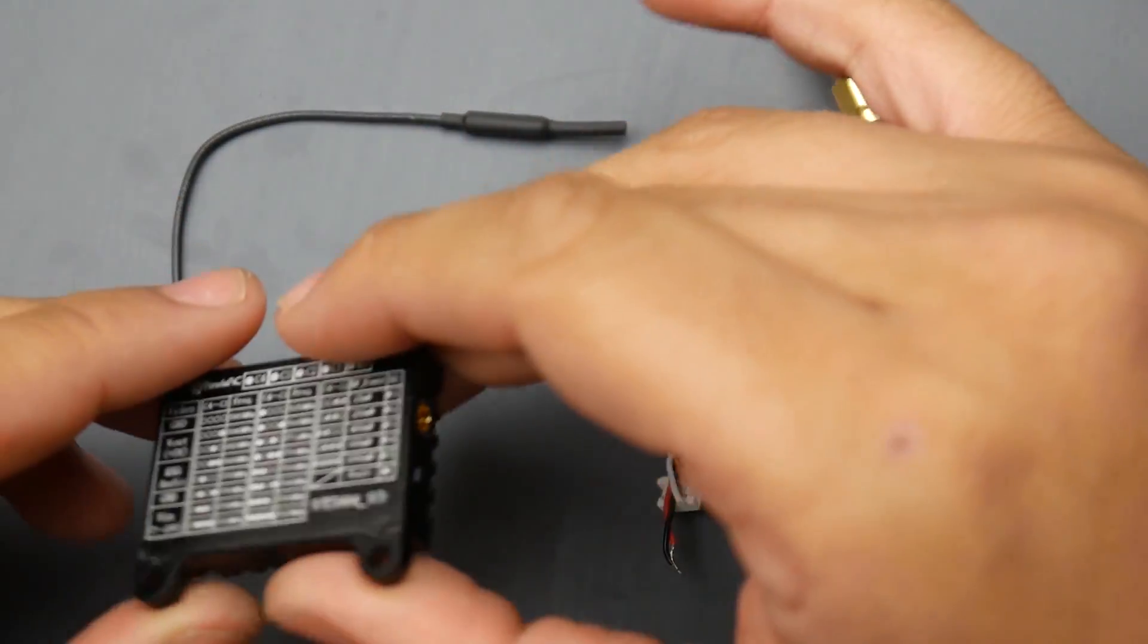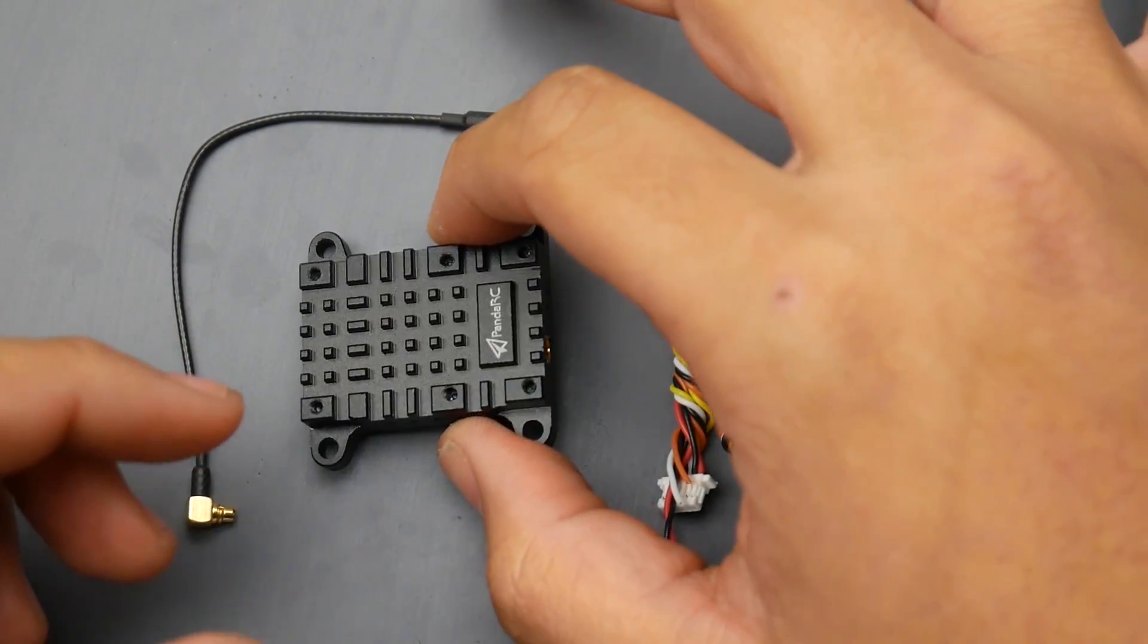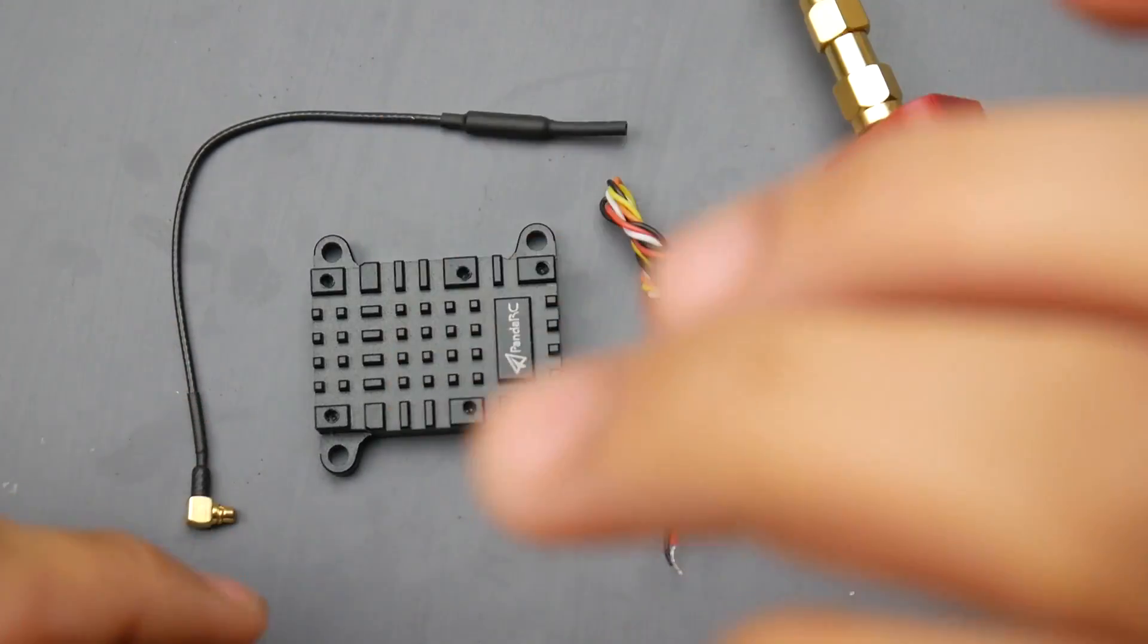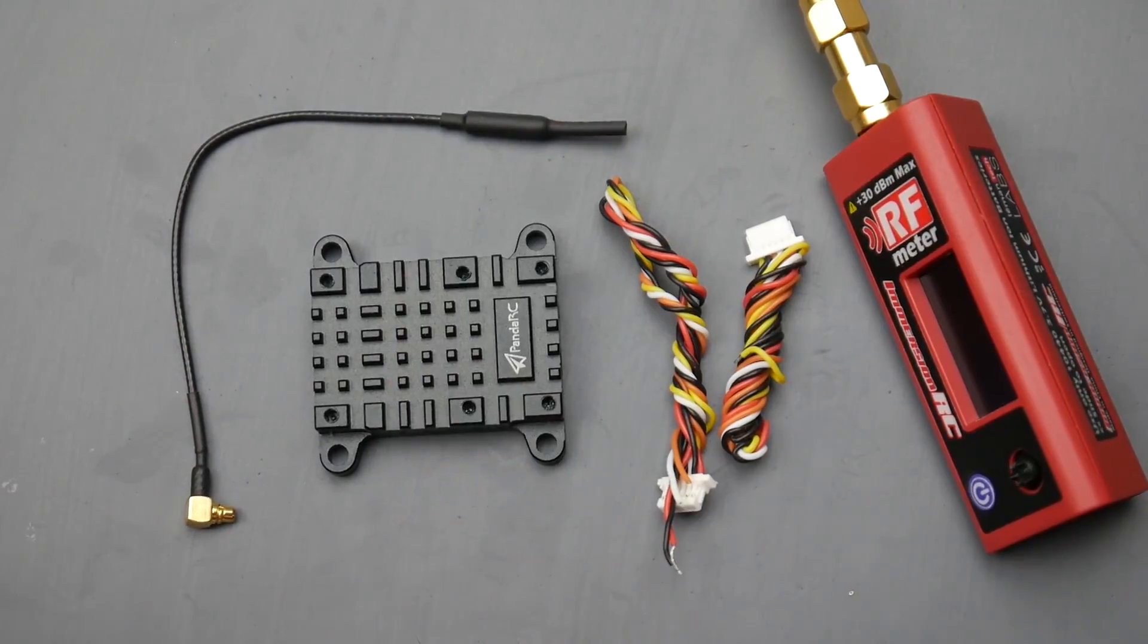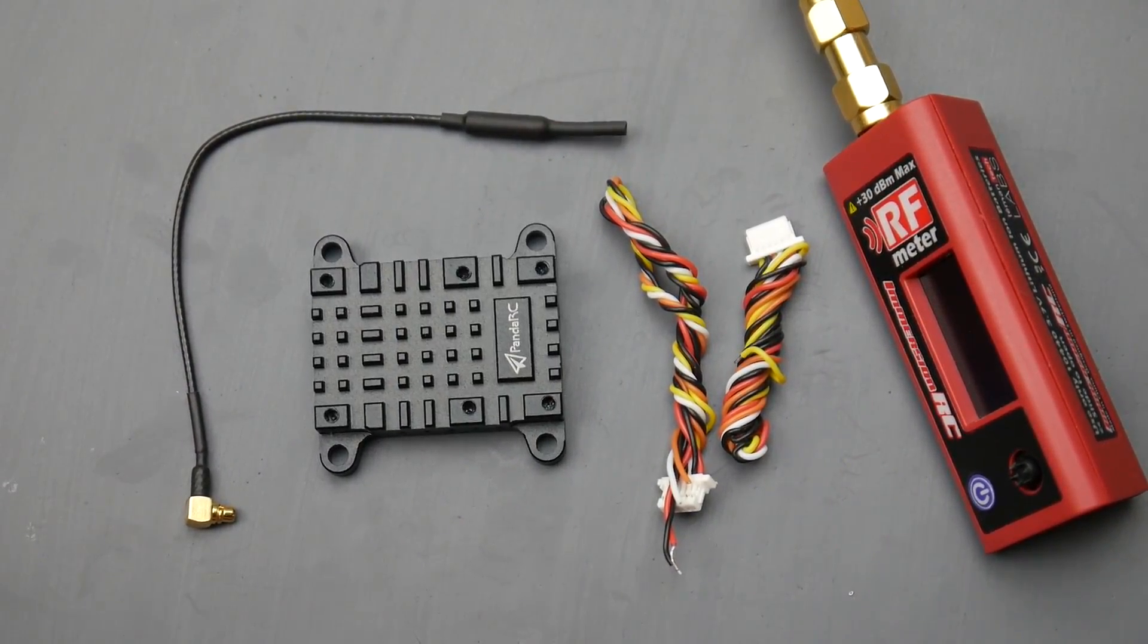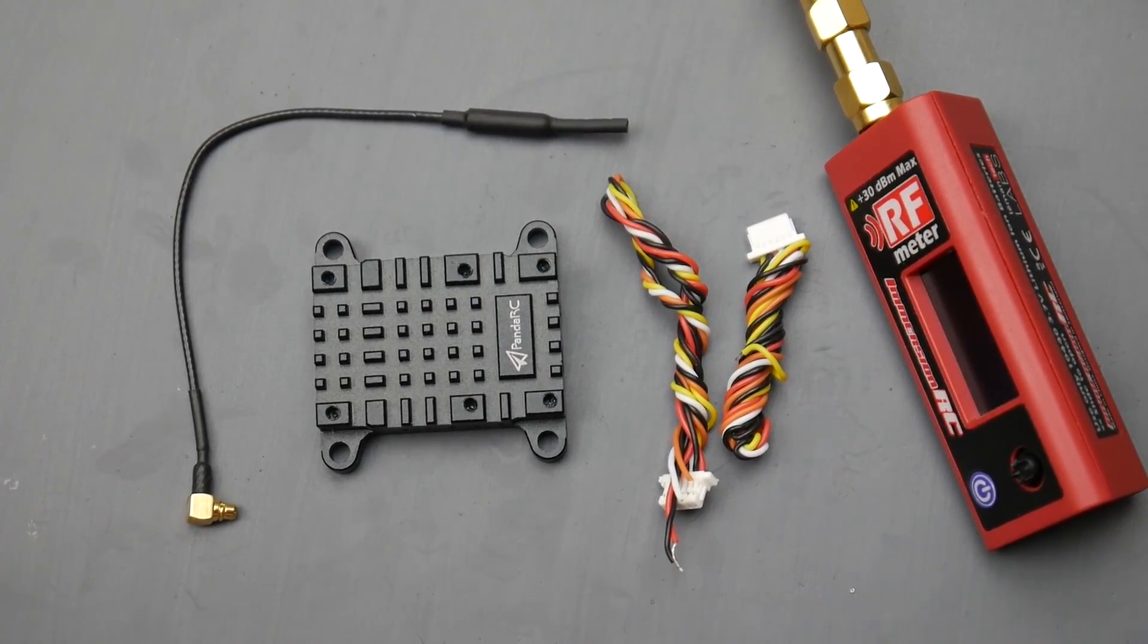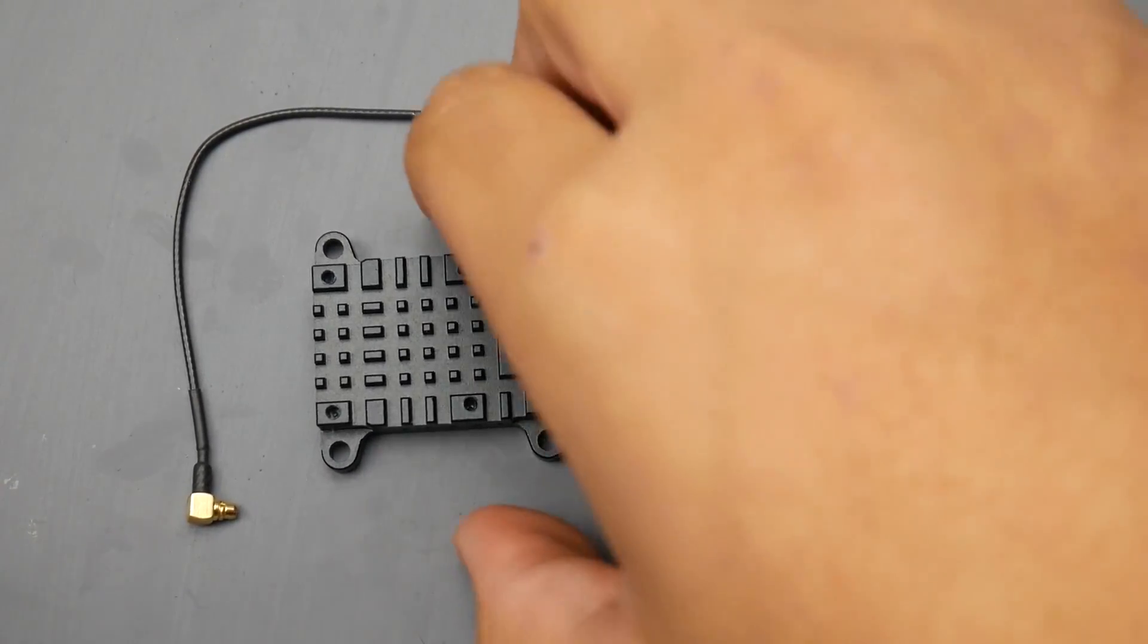We'll see if it performs as good as that cheap Eachine 14 dollar one, to see if it'll actually hit anywhere close to a thousand and if it even goes over 500 milliwatts. Today we're going to be testing this guy out.